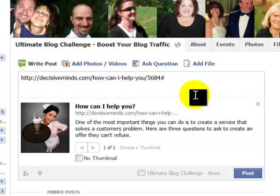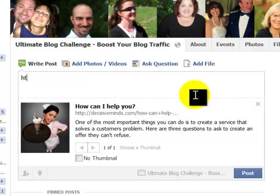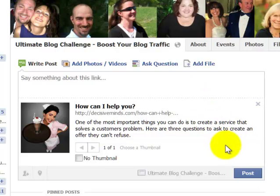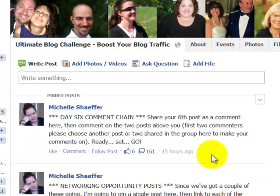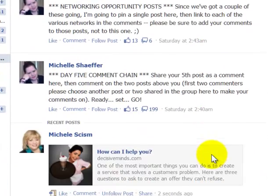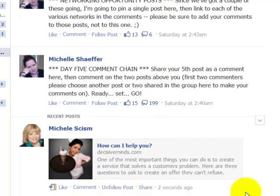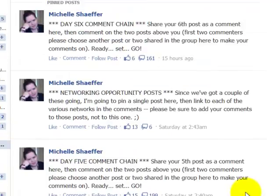You can leave the URL if you want — I usually delete it — and you can type something or you don't have to. I'm just going to click post. And now that blog post has been shared in the group. Pretty easy, right? So that's one way to do it.